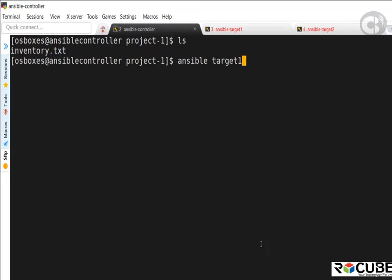We're going to run ansible followed by the host name we want to target — we could do target one or target two. There is also a group called 'all' that Ansible creates by default — it's a built-in group that contains all the servers in our inventory file. Both target one and target two are part of that group. Next, we use the -m parameter to specify the module — ping in this case — followed by -i to specify the inventory file.